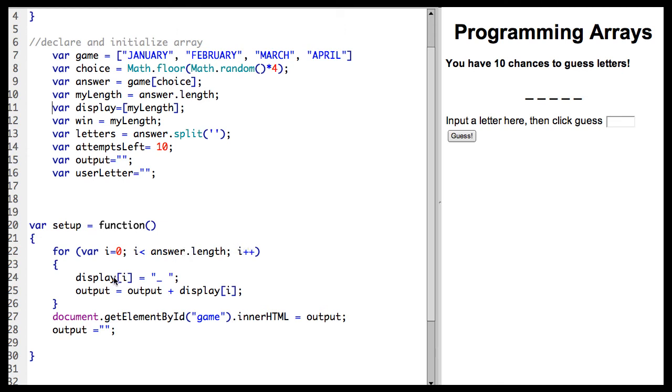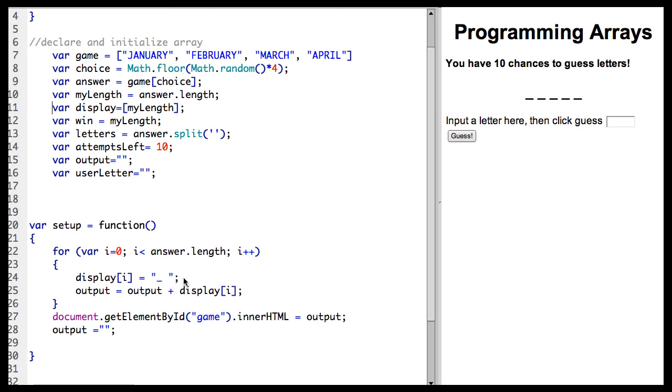We are going to set the display array at the index of i to equal an underscore and a space. We are going to set output to equal itself plus the display i. So we will string these together. And as you can see, we get blank lines here.